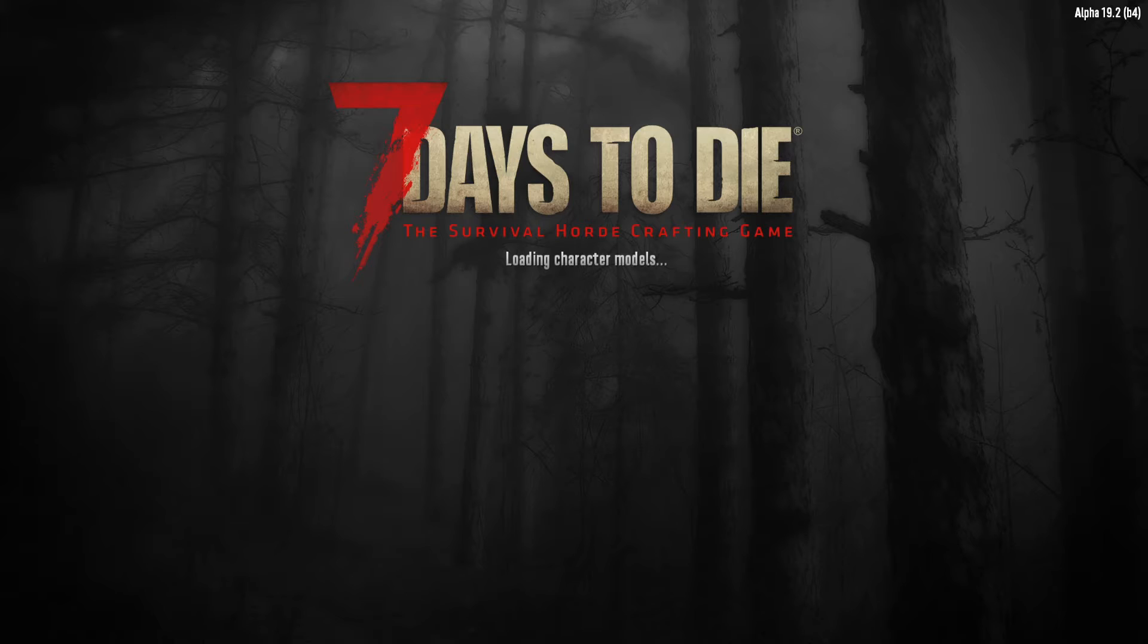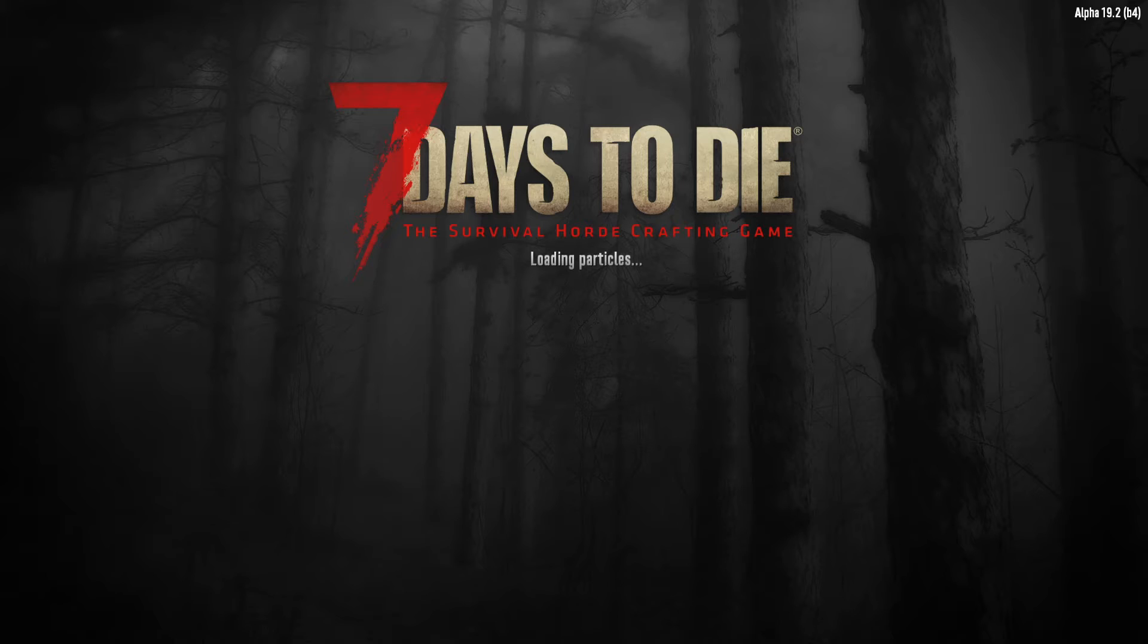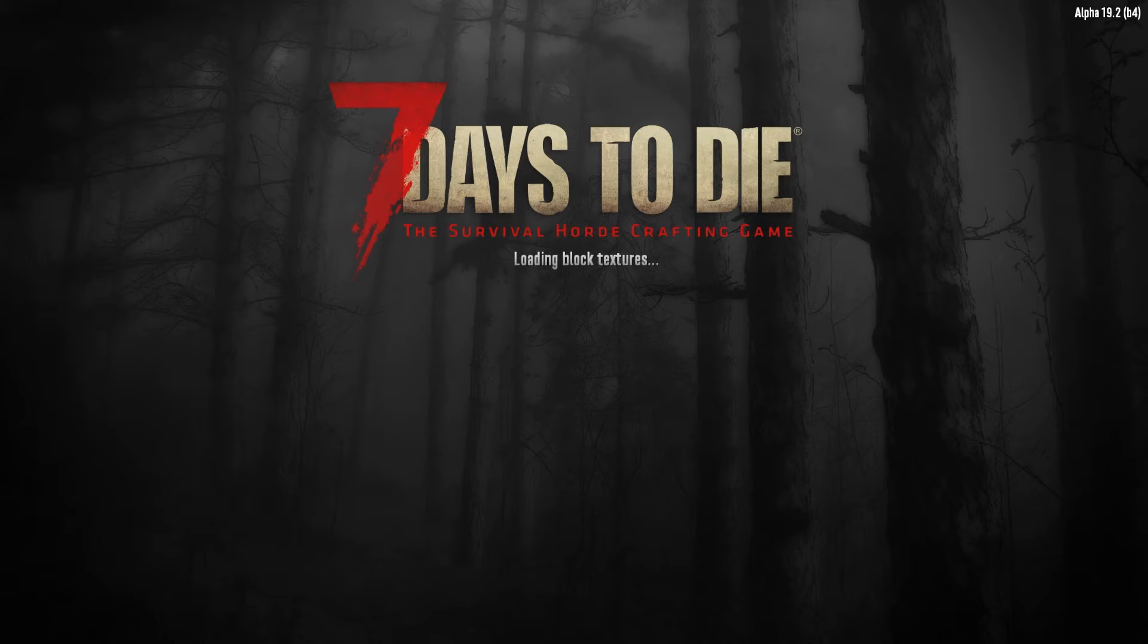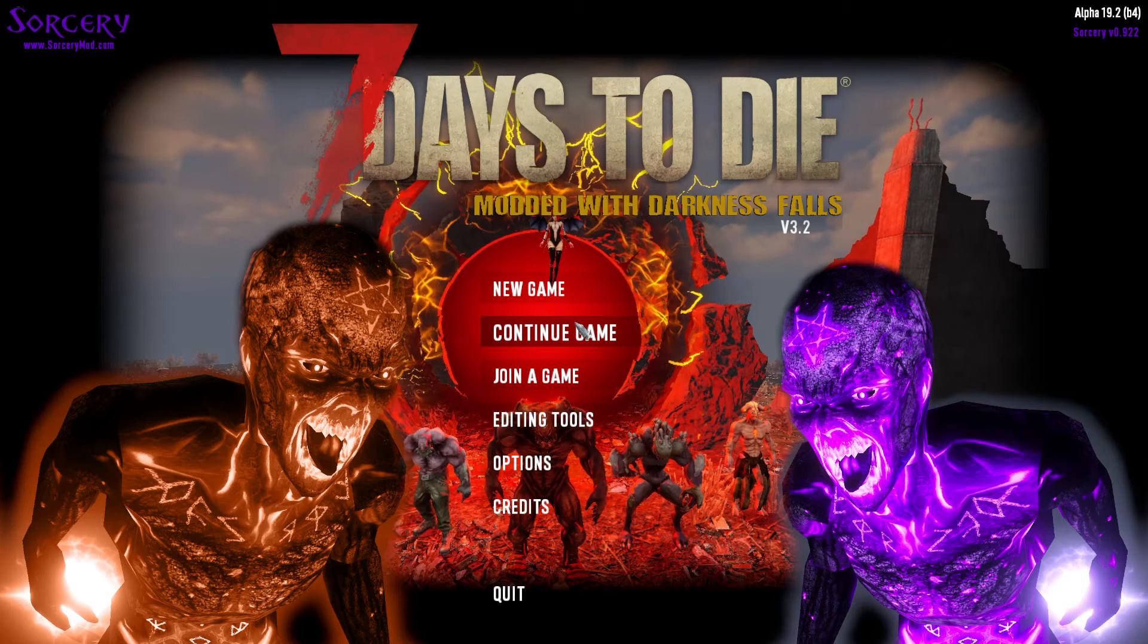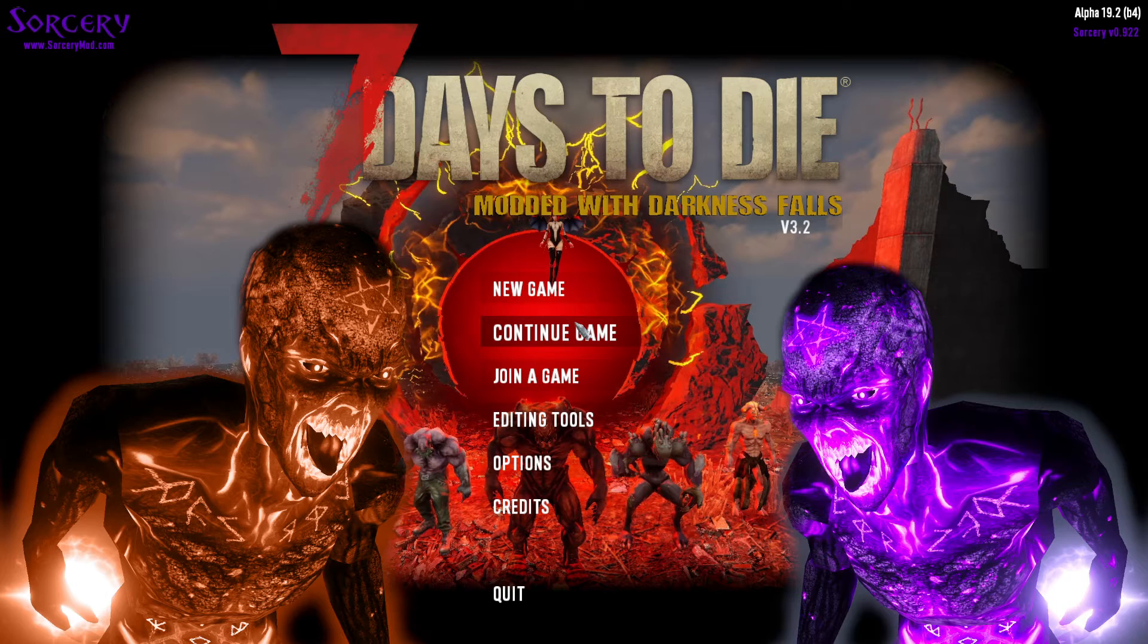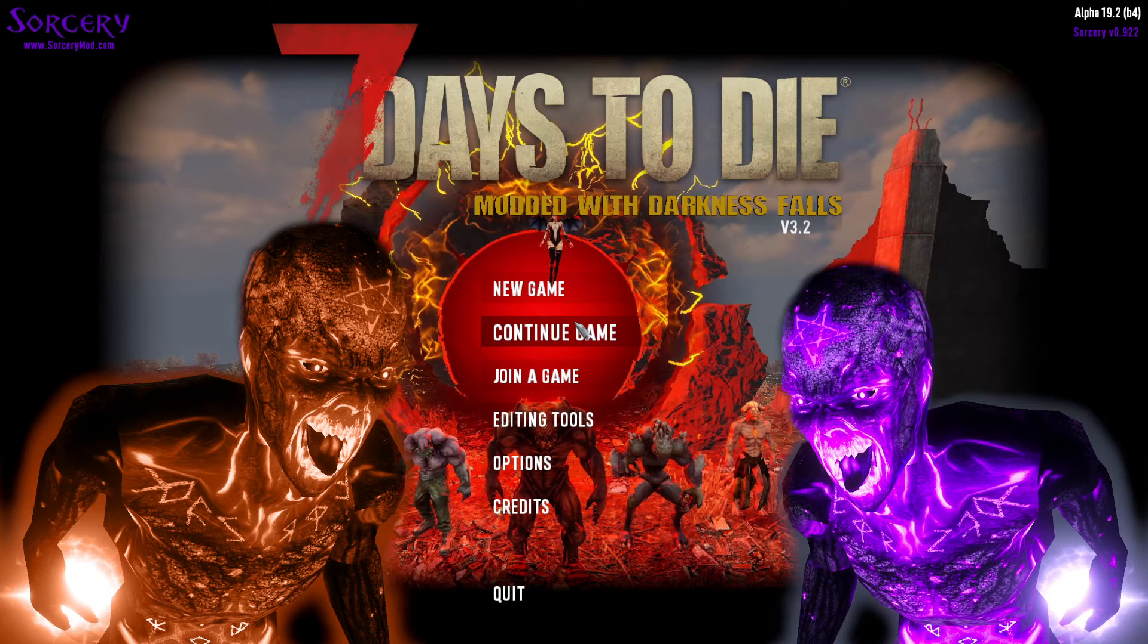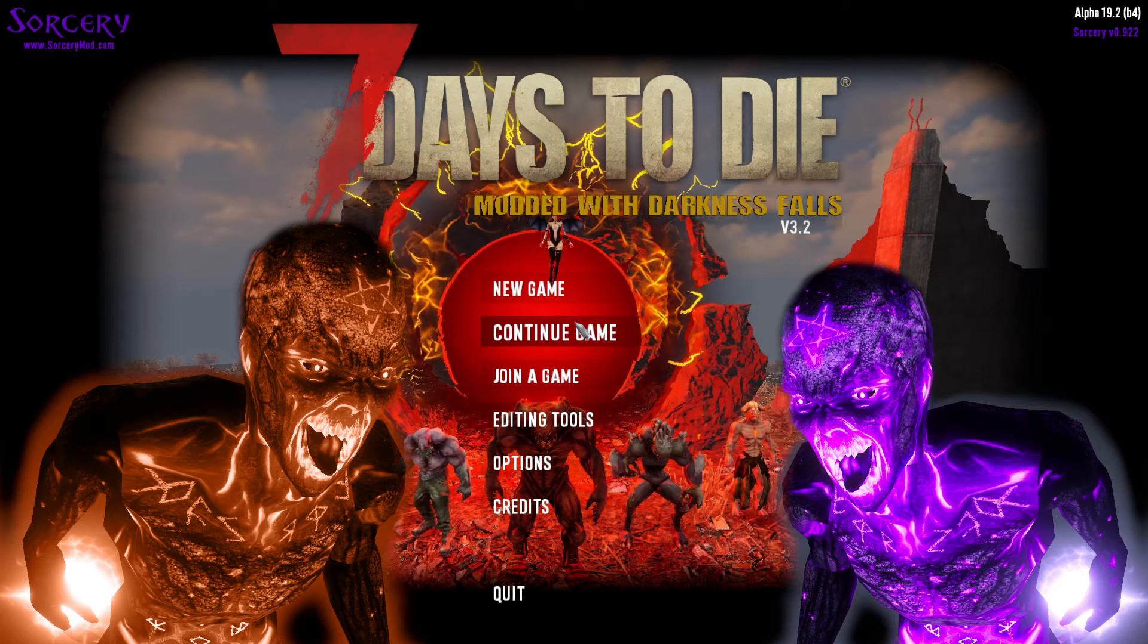Alright, so the basic game loads first. Then Darkness Falls and Sorcery should take over in a few seconds. Alright, here you go. You now have Sorcery and Darkness Falls ready to play together.